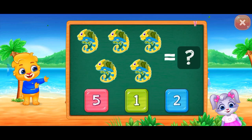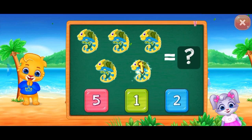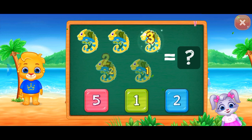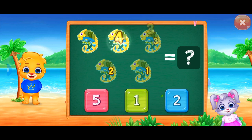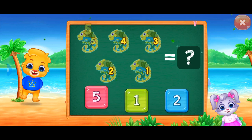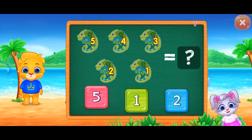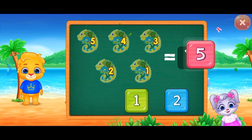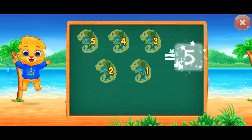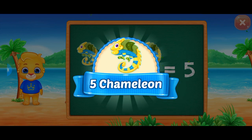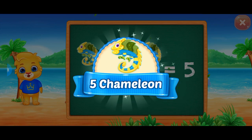Chameleons! One, two, three, four, five! Five! Five! Hooray! Five chameleons!